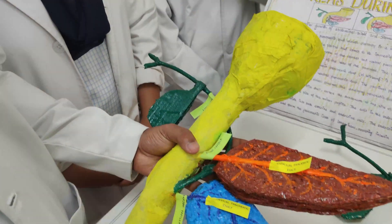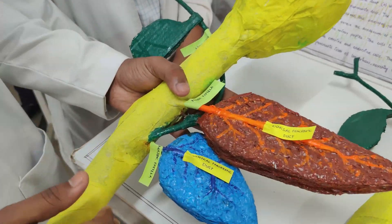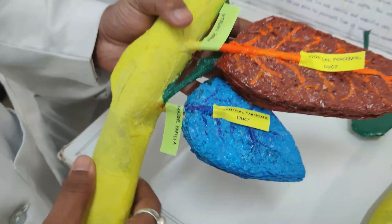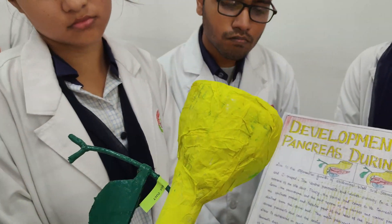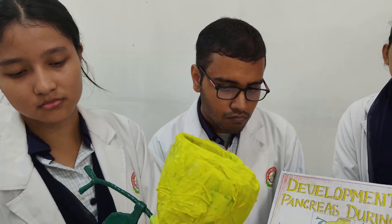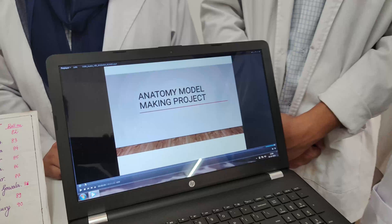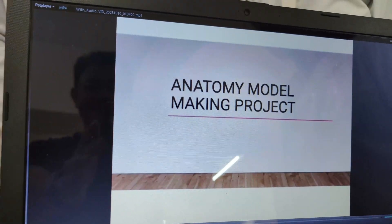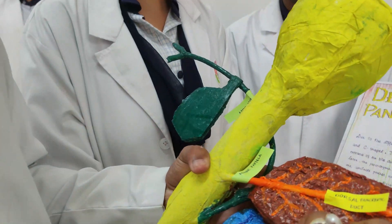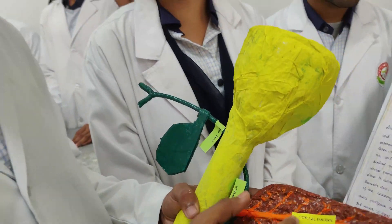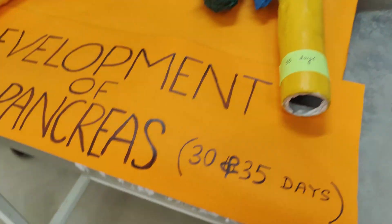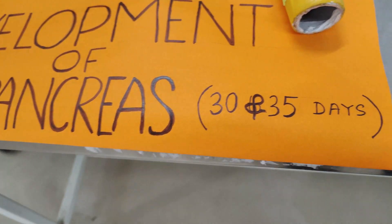This model shows the development of the pancreatic buds during the sixth week of embryonic development. Due to the differential growth of the abdominal wall and the stomach, the duodenum rotates to the right side and becomes C-shaped. Along with this, the ventral pancreatic bud is brought posteriorly to the duodenum and lies immediately below and behind the dorsal pancreatic bud. Later, the parenchyma fuses and forms the pancreas. The ventral pancreatic bud forms the uncinate process and the lower portion of the head of the pancreas. Developing pancreas at 30 and 35 days.